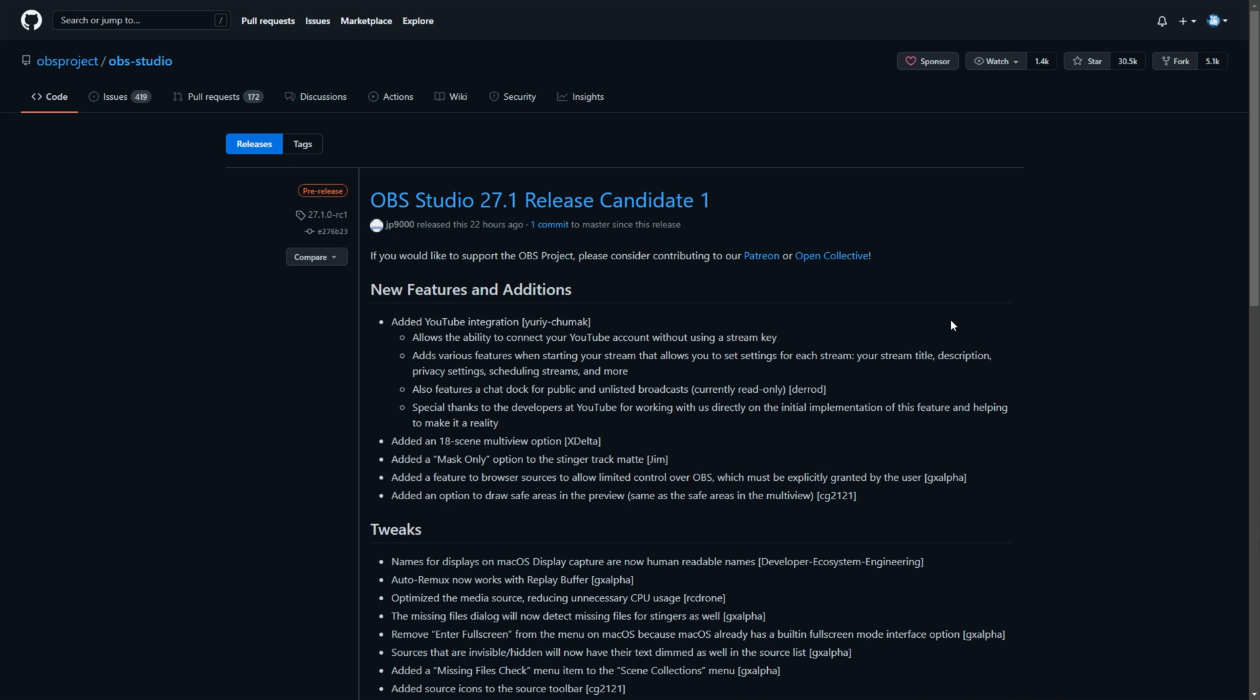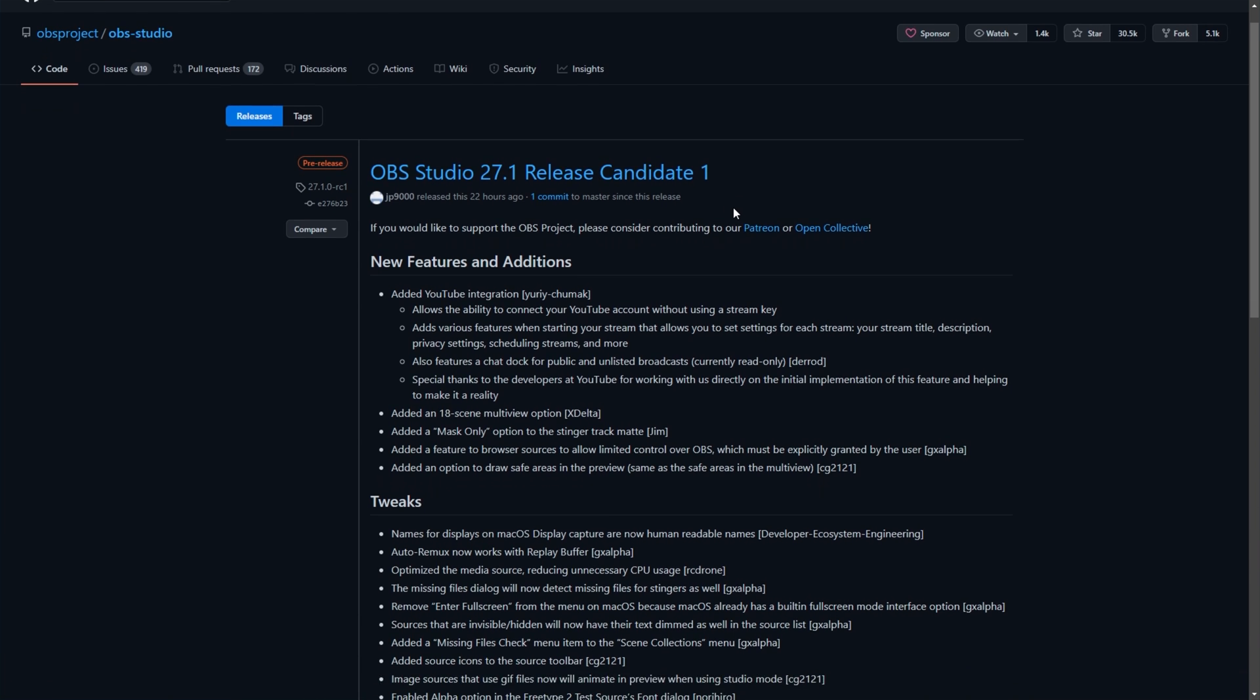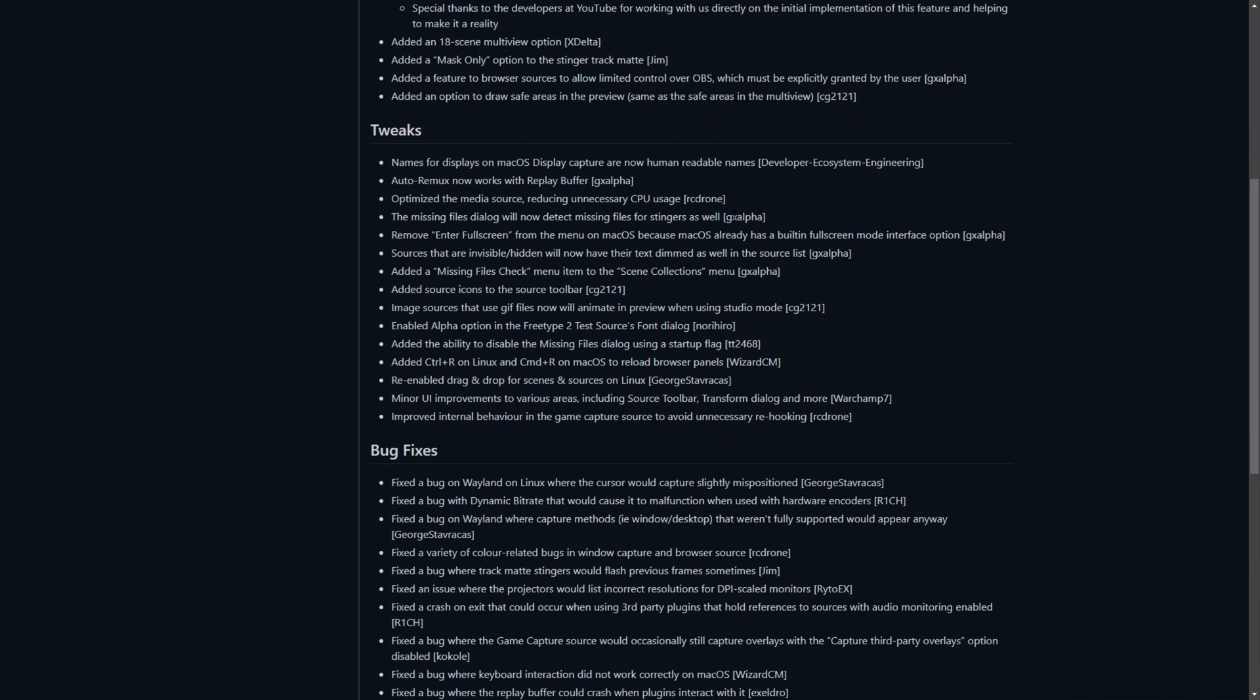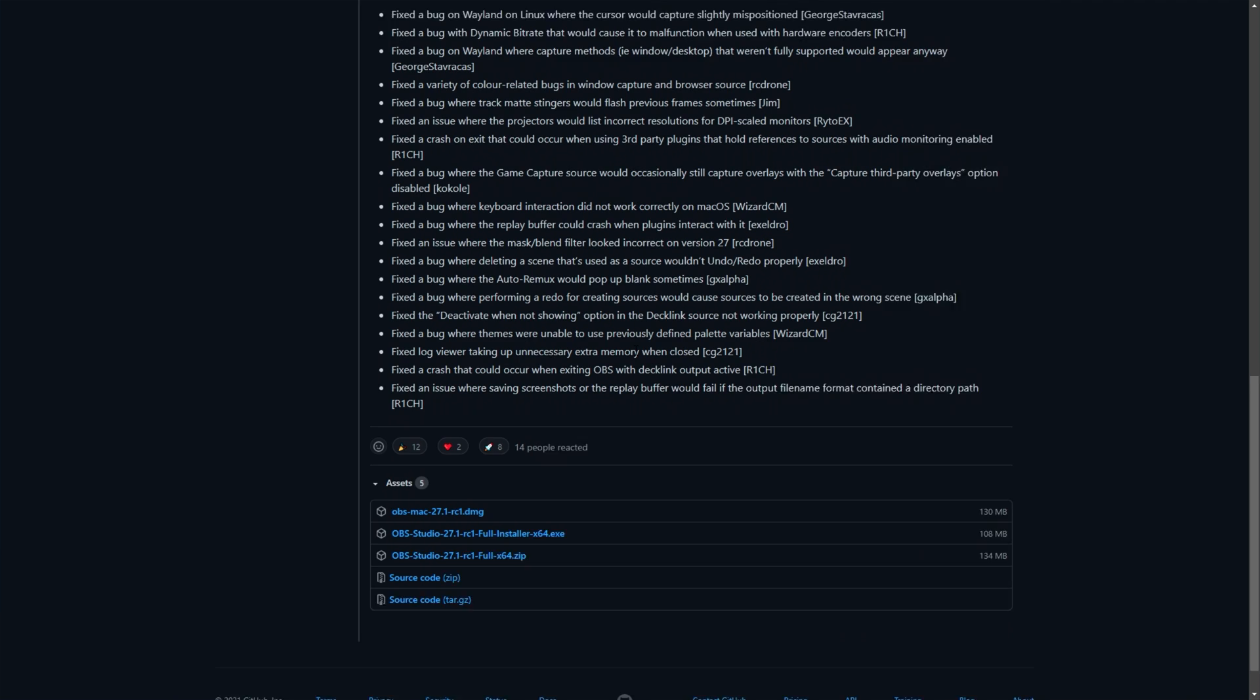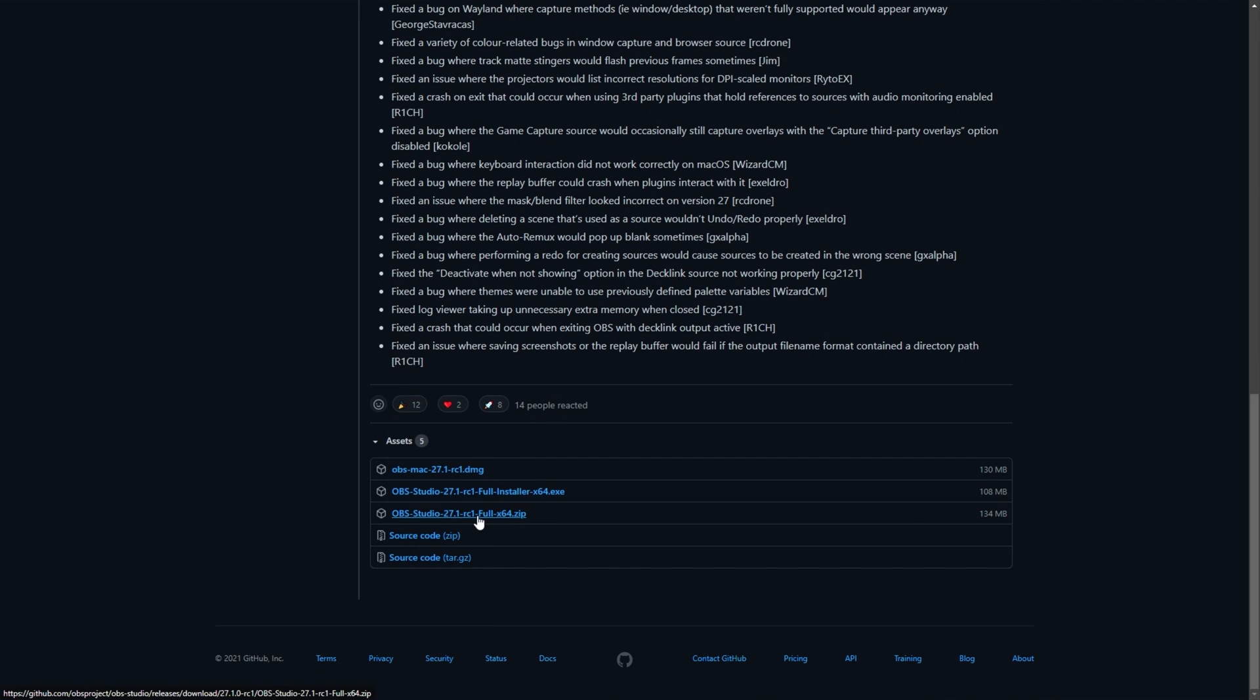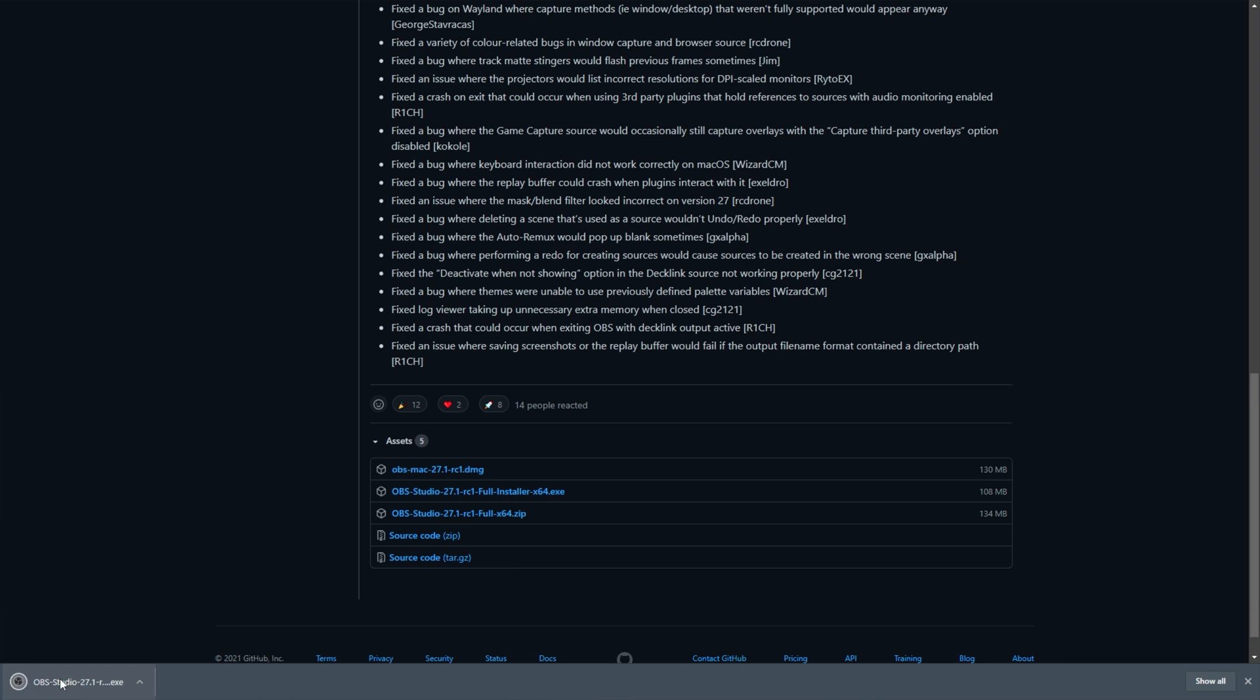So without further ado, how exactly do you get this update? Well, assuming you're watching this close to the release date, you will need to download 27.1 Release Candidate 1 or the latest release. This version will be in the description down below, though you may already have this feature in the future.